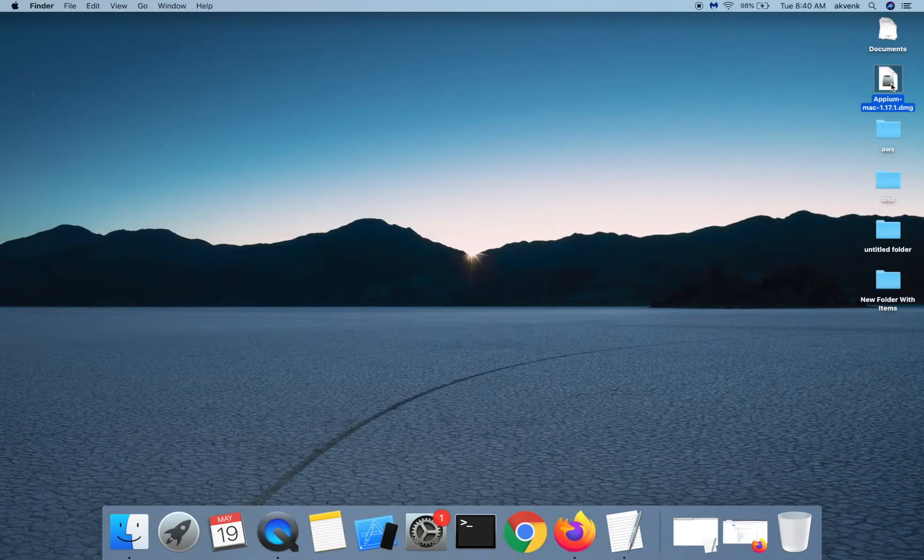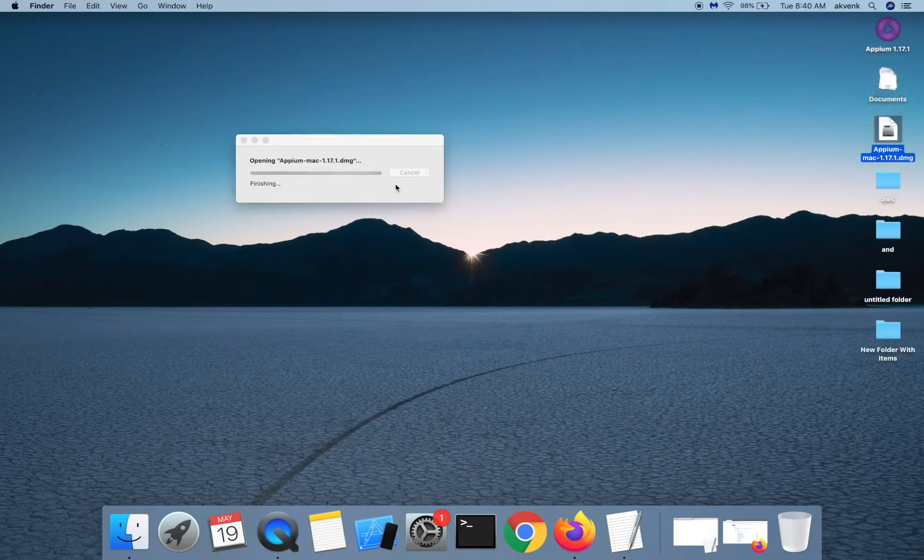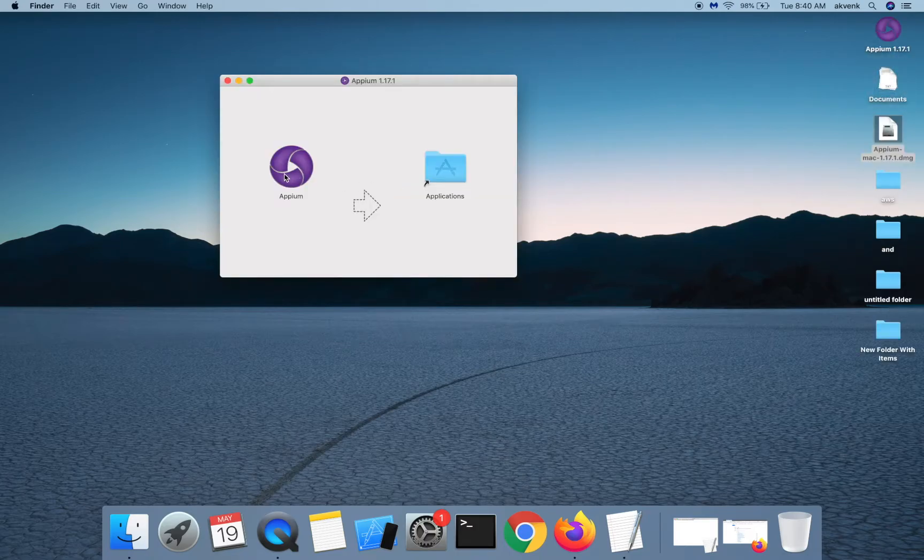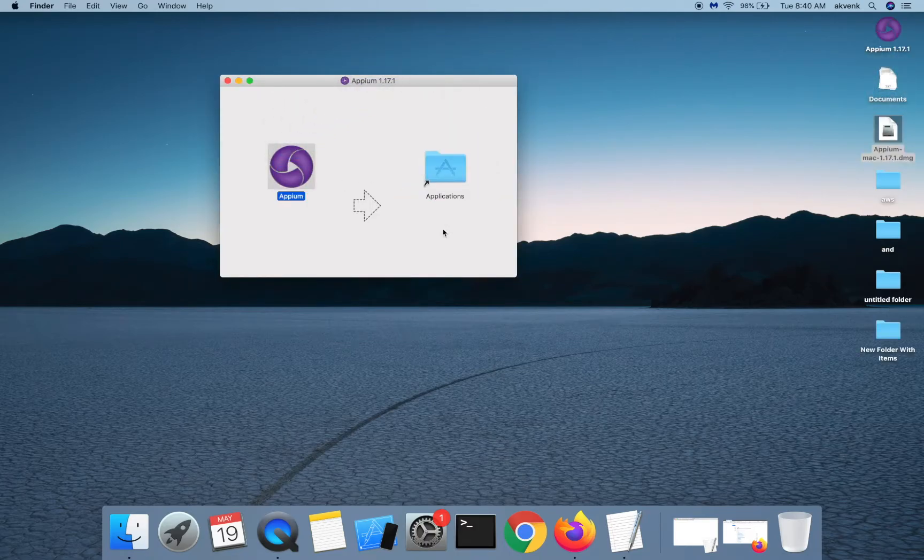Once the download has completed, double click on the DMG file, drag and drop the APM icon into the applications folder.